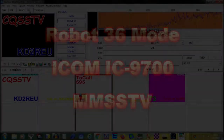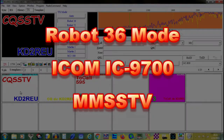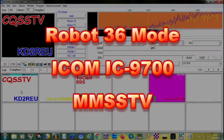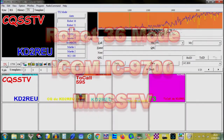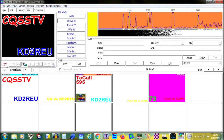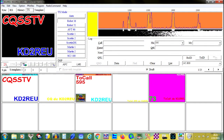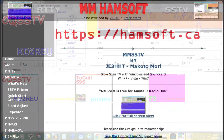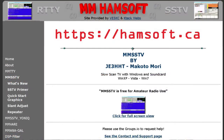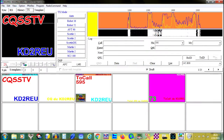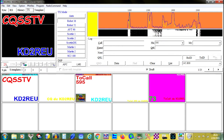After you design your image and text message, you select the transmission mode you want to use. Martin and Robot are popular modes. We'll focus on Robot 36 in this video — it's fast and easy. Once you have selected a frequency to transmit on and a mode to encode with, you're ready to transmit.